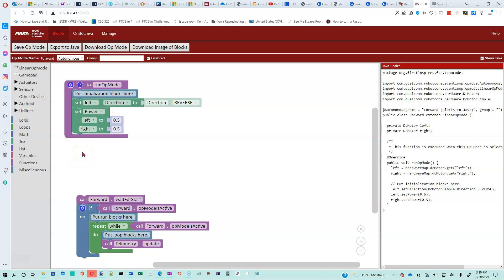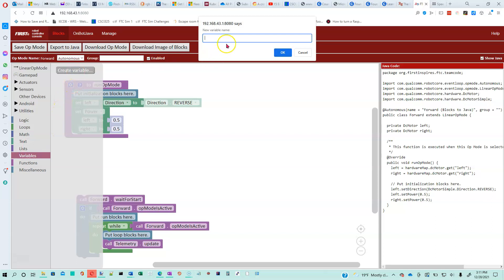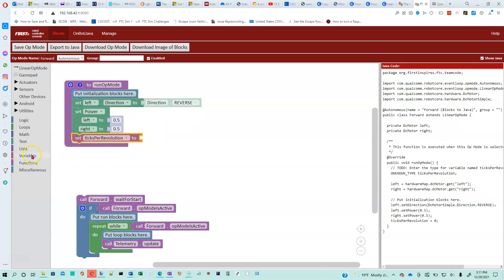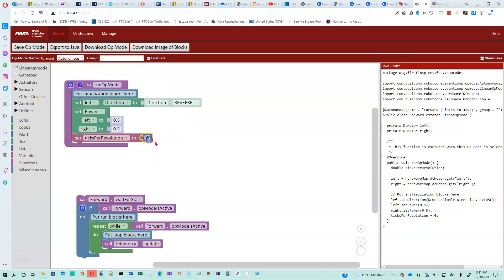Right now we're going to need a couple more variables. If you have a motor with an encoder, the encoder will basically count off a certain number of ticks per revolution. The motors that we have do 1440 ticks per revolution, so that is a number we want to remember. We're going to create a variable here and call it ticks per revolution and set it to 1440.